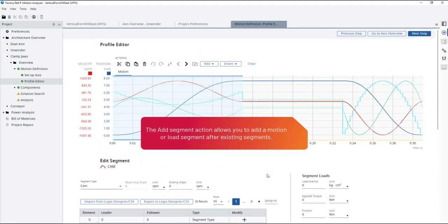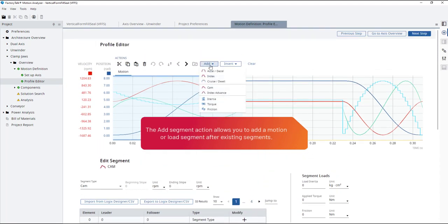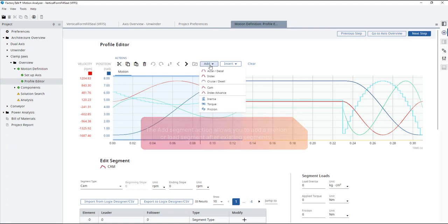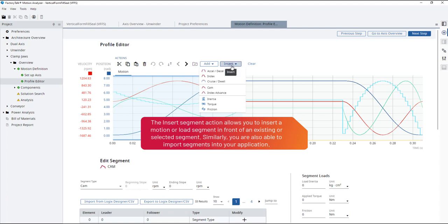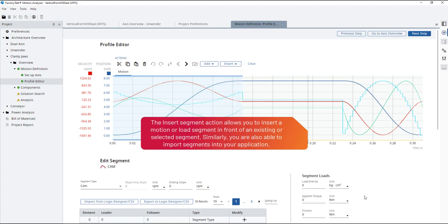The add segment action allows you to add a motion or load segment after existing segments. The insert segment action allows you to insert a motion or load segment in front of an existing or selected segment. Similarly, you are also able to import segments into your application.